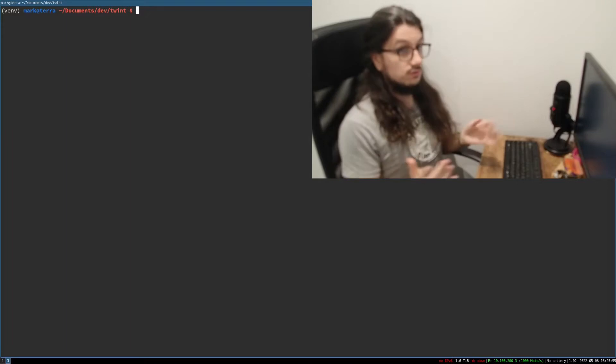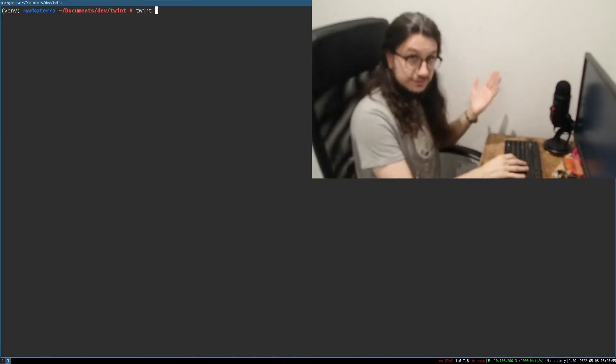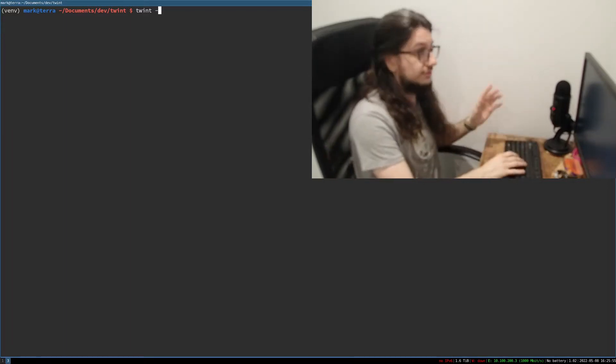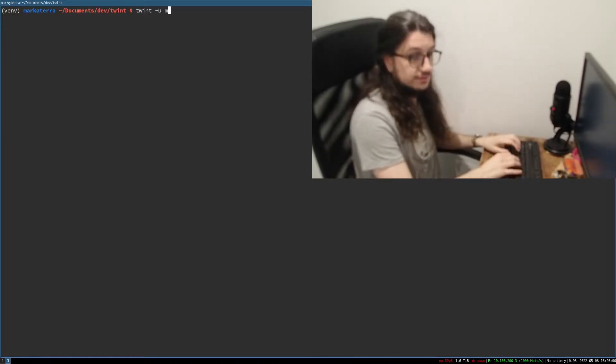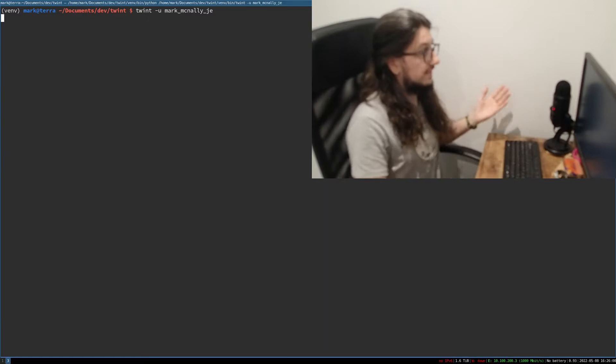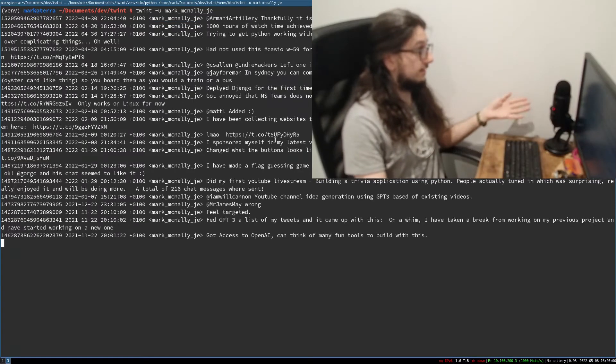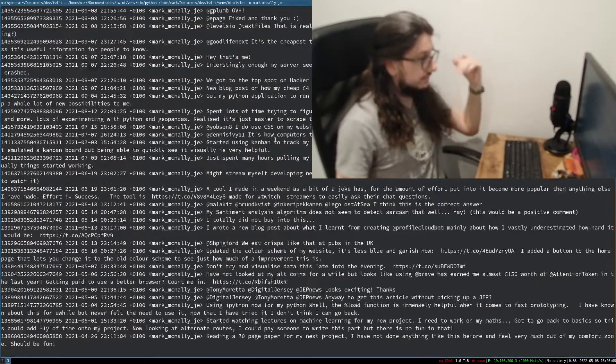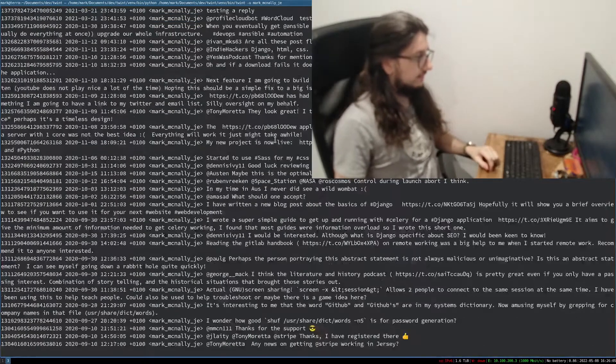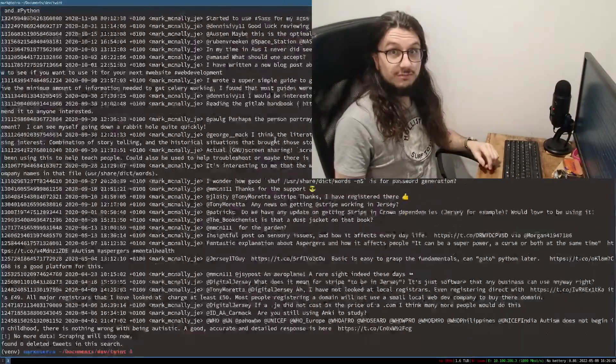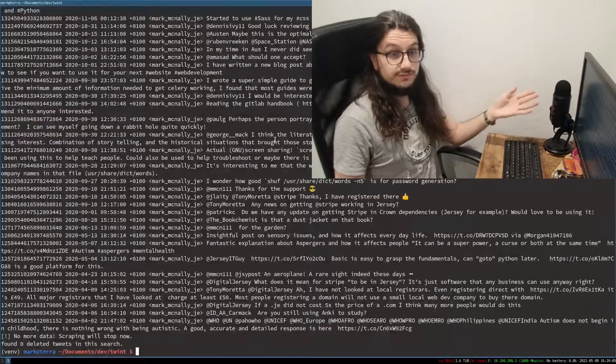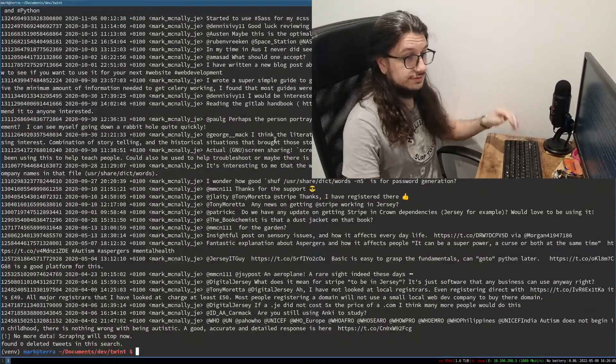Let's scrape all of my tweets. Twint, you run twint, dash u for user and then you type the user in. That's my Twitter account. It goes and finds every single tweet I've made. Look at that. Not many but a few. Very cool.